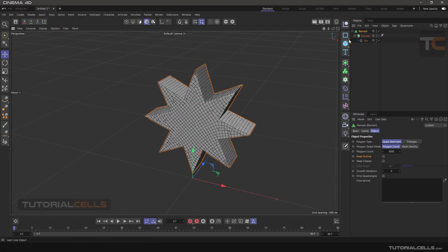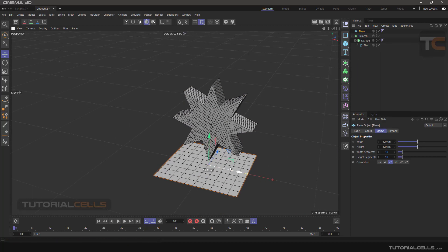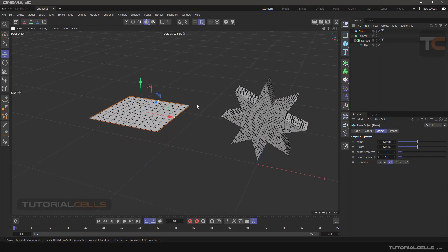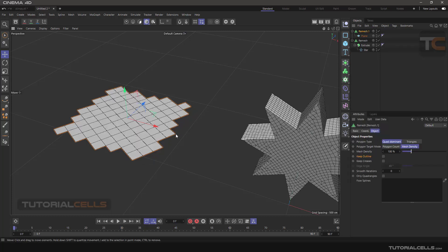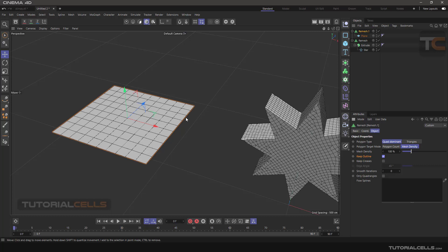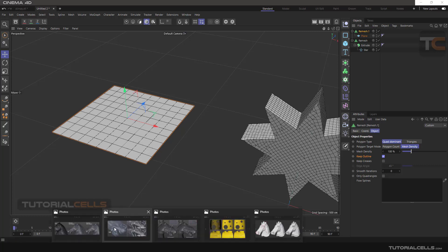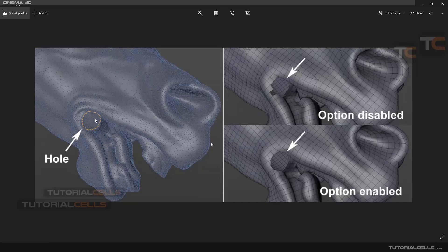Keep Outline is for preserving the silhouette. For example, if I have an airplane here, holding Alt and remeshing — as you can see it changes the topology. You can click to check Keep Outline. Another example is a horse model that has a hole: if you disable Keep Outline it looks different, but when you enable it the outline is preserved.